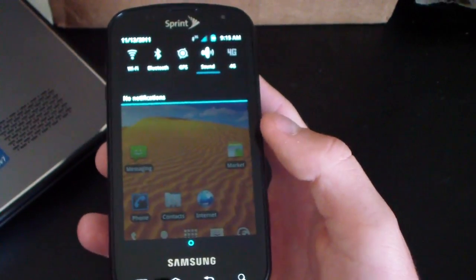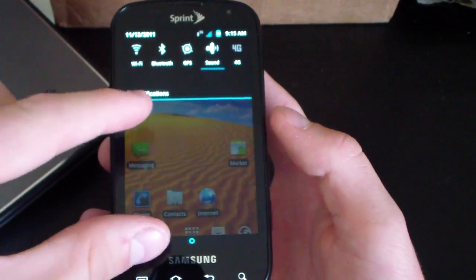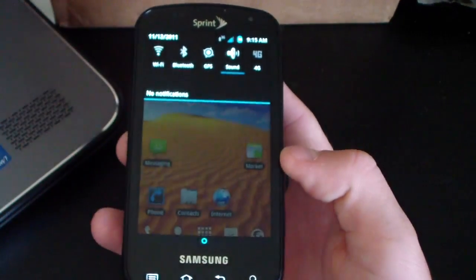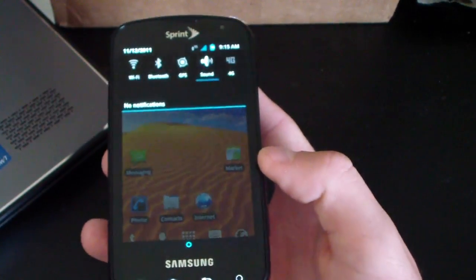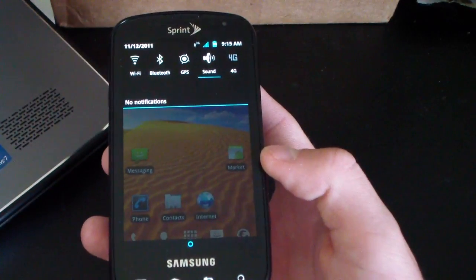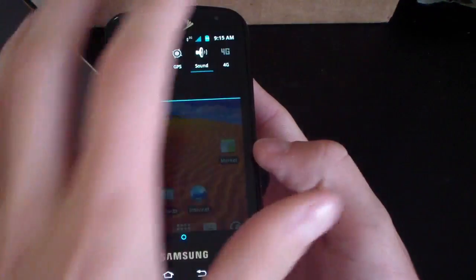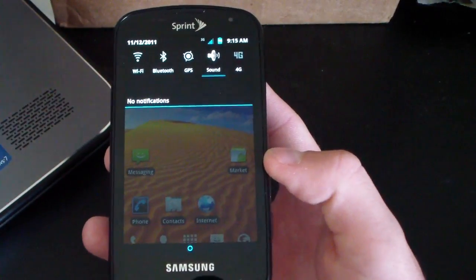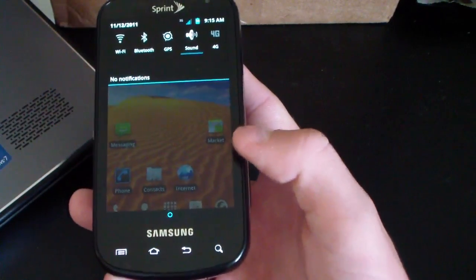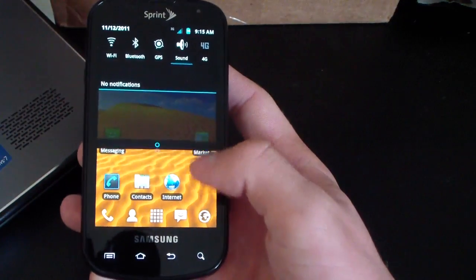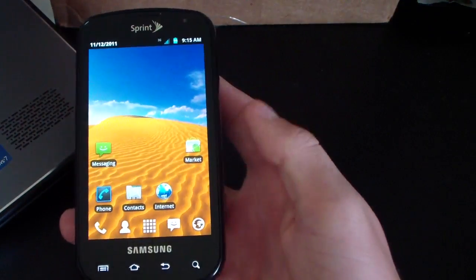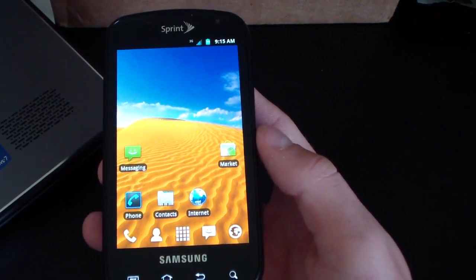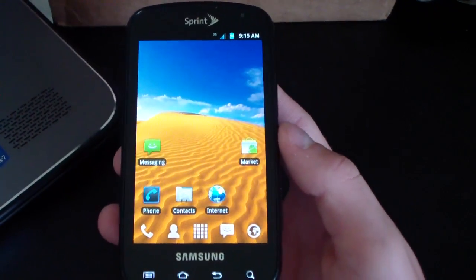You have transparency right there, nice and transparent. You got a nice blue line going across. Just overall a very clean theme to the notification bar. Nice blue and black goes well together, they complement each other very well. Just an overall nice theme right there.